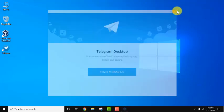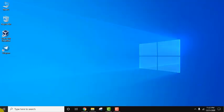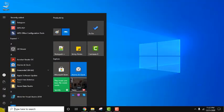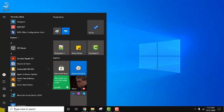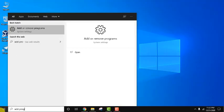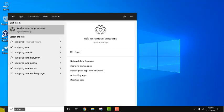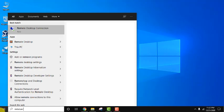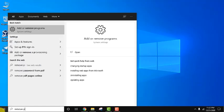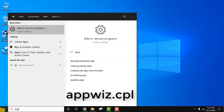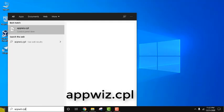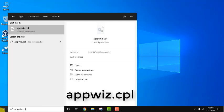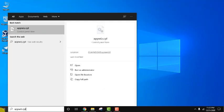Close this, go to start here and you need to go to add remove programs. For that you can type add programs or you can also type remove programs, here it is. Or you can use appwiz.cpl command also, just using search and press enter.